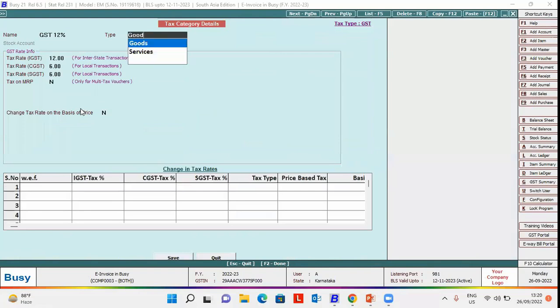we need to select type as services because it is a service transaction. So, we will select type as services.